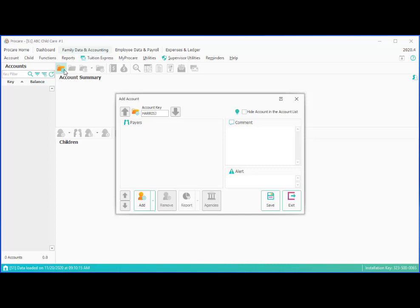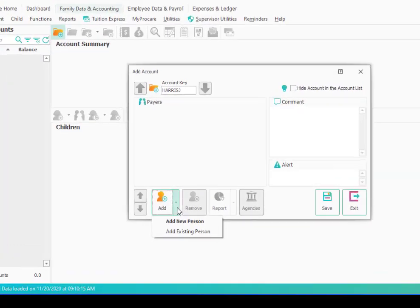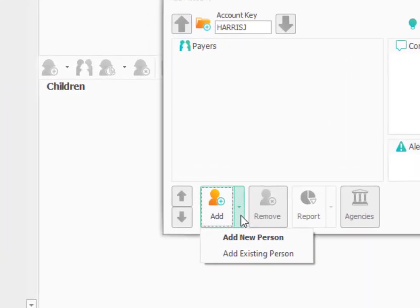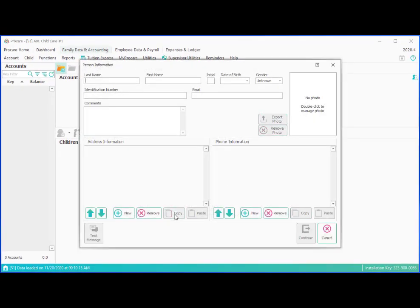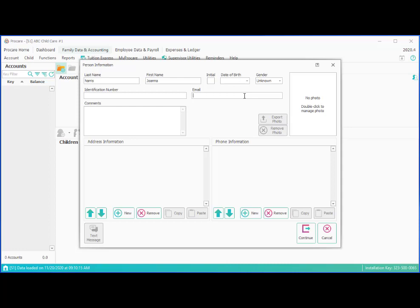Then we will add to that account the payers. These are the people responsible for making sure the bill gets paid, and typically that will be one or both parents. So we'll click on the little down arrow here next to the plus sign and we'll choose to add a brand new person, a person not yet in ProCare. So we're going to type in Harris. And we'll tab over to the first name, and in this case, the mom's name is Joanna. And it really isn't necessary to have other information for the parent in most cases. We probably will want an email address. We don't necessarily need date of birth or some of those other things, so we'll just do an email there.